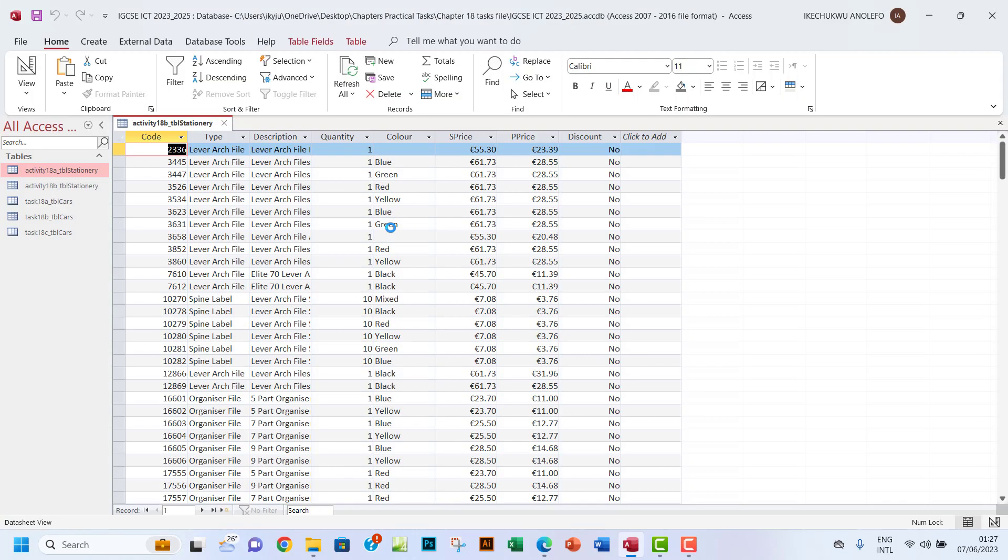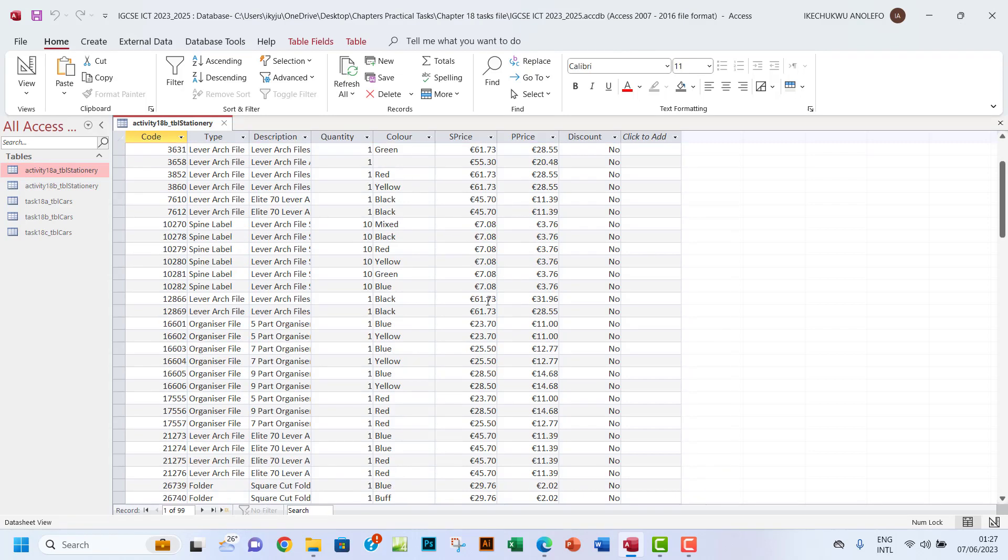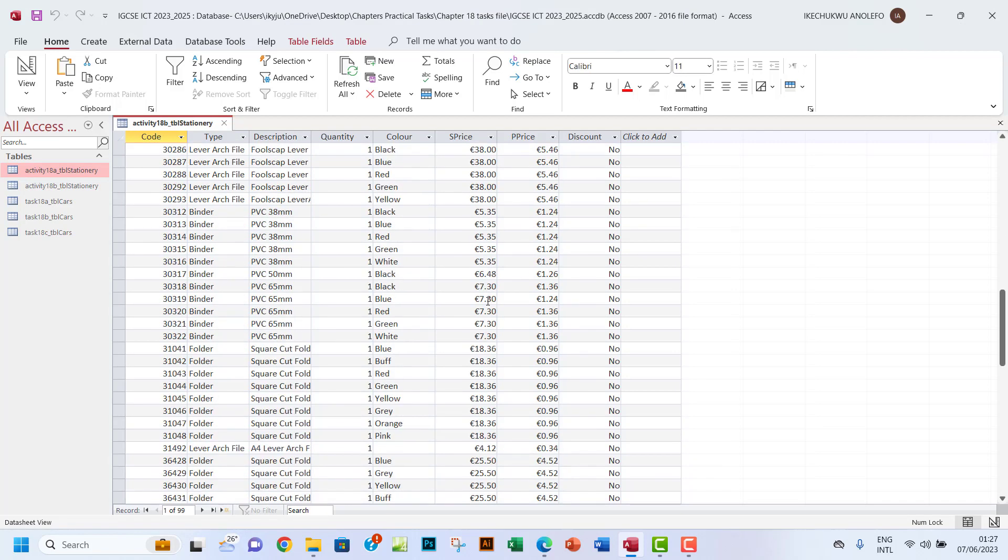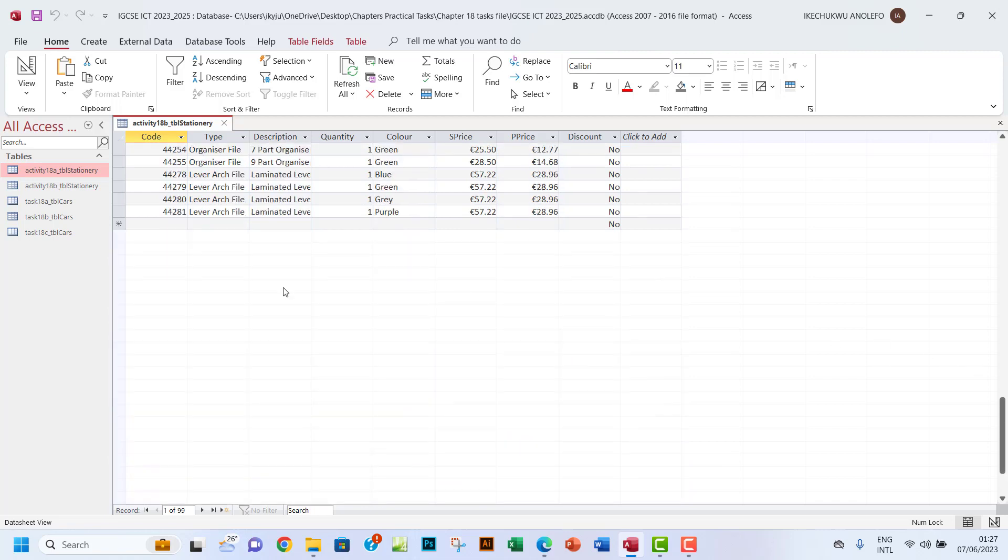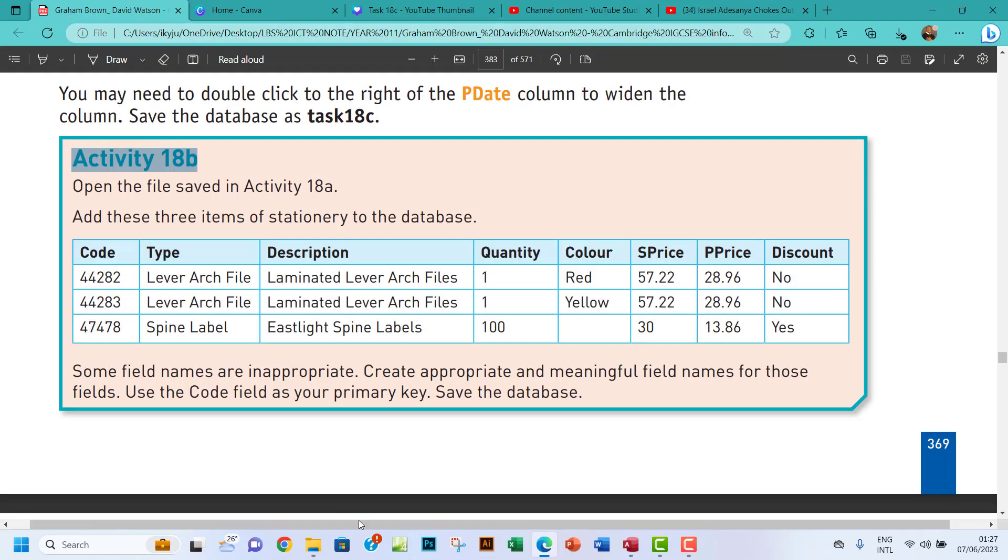So I want to add some new fields. I'm gonna go to the last one. Let me just read the next one.